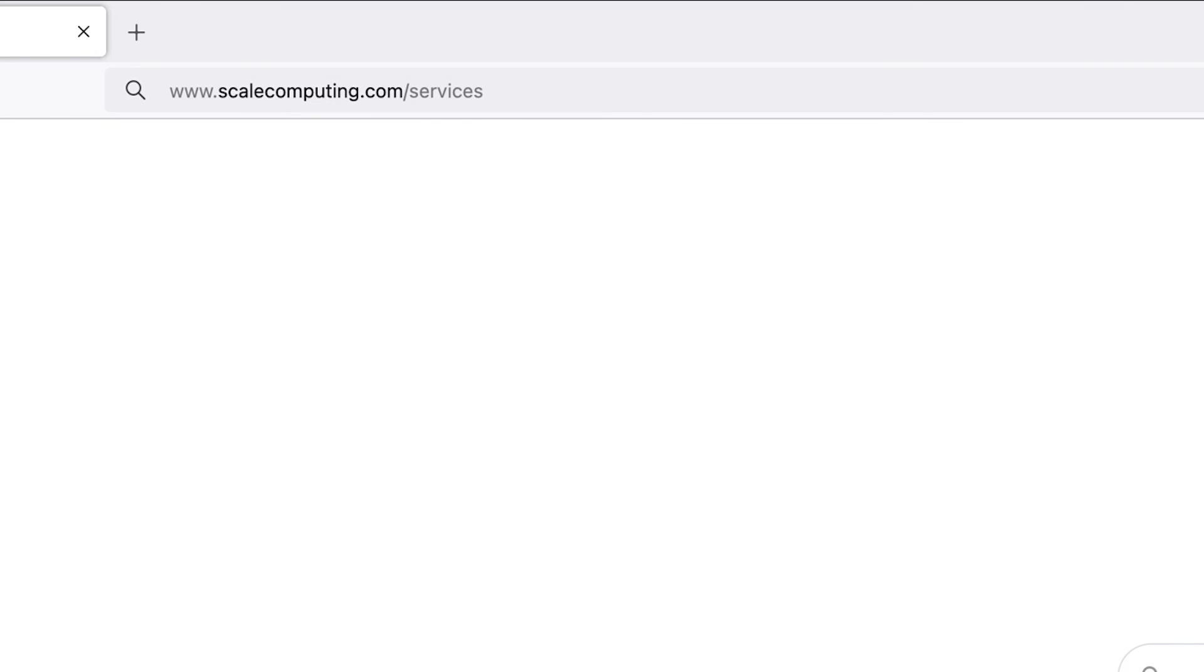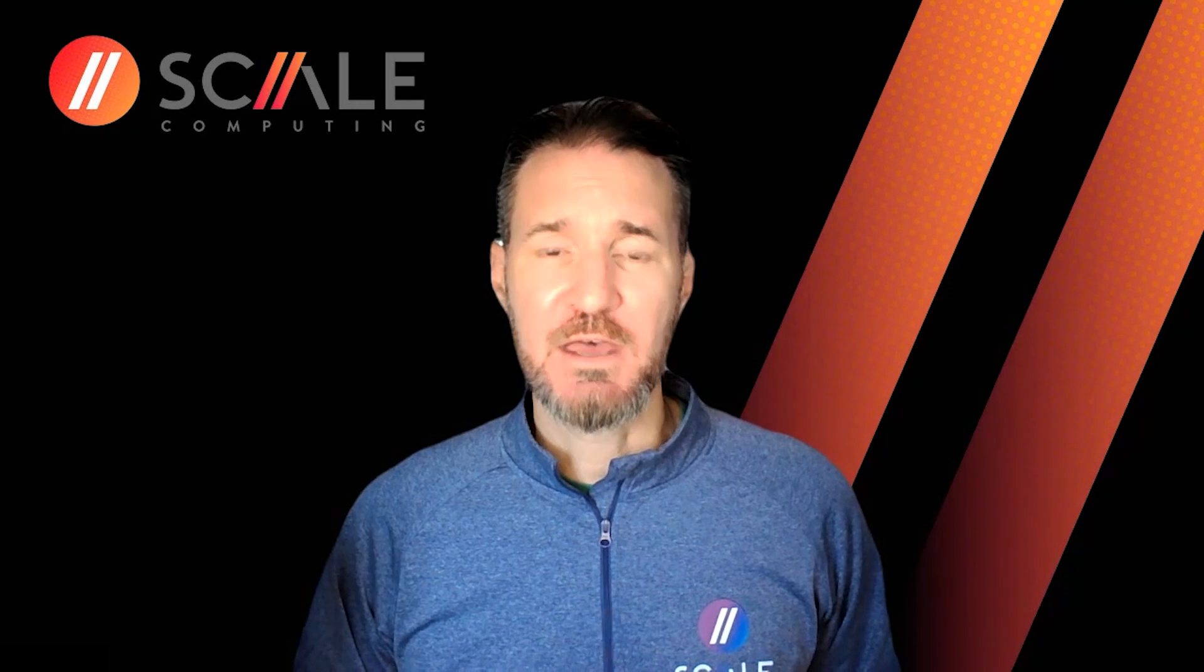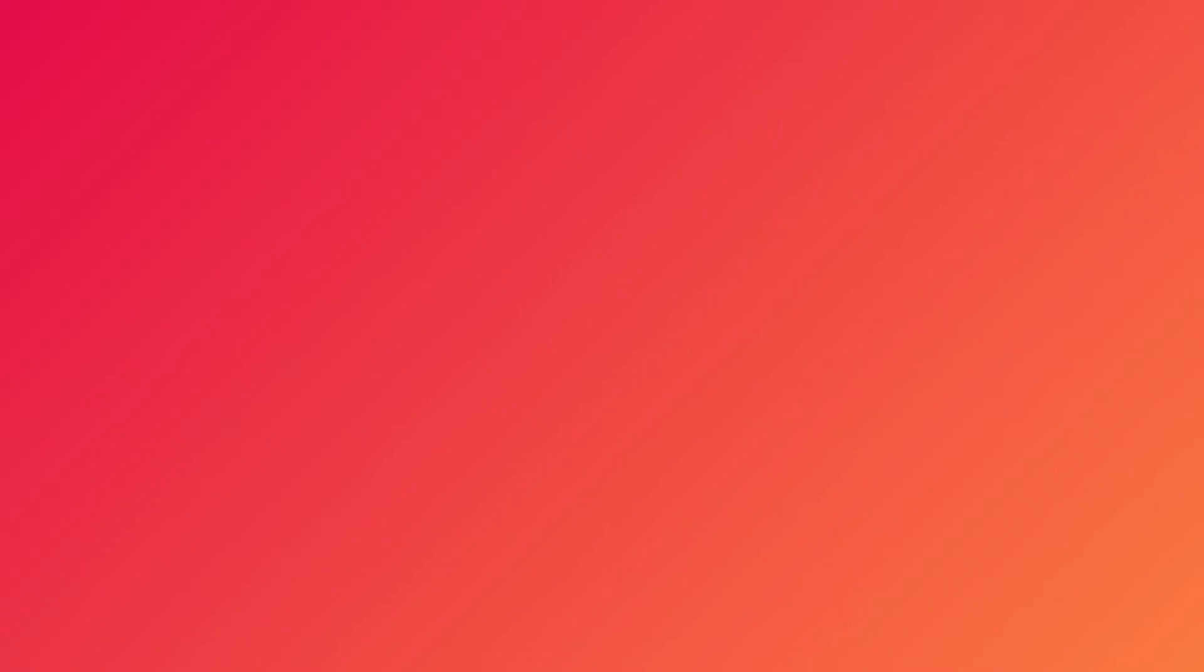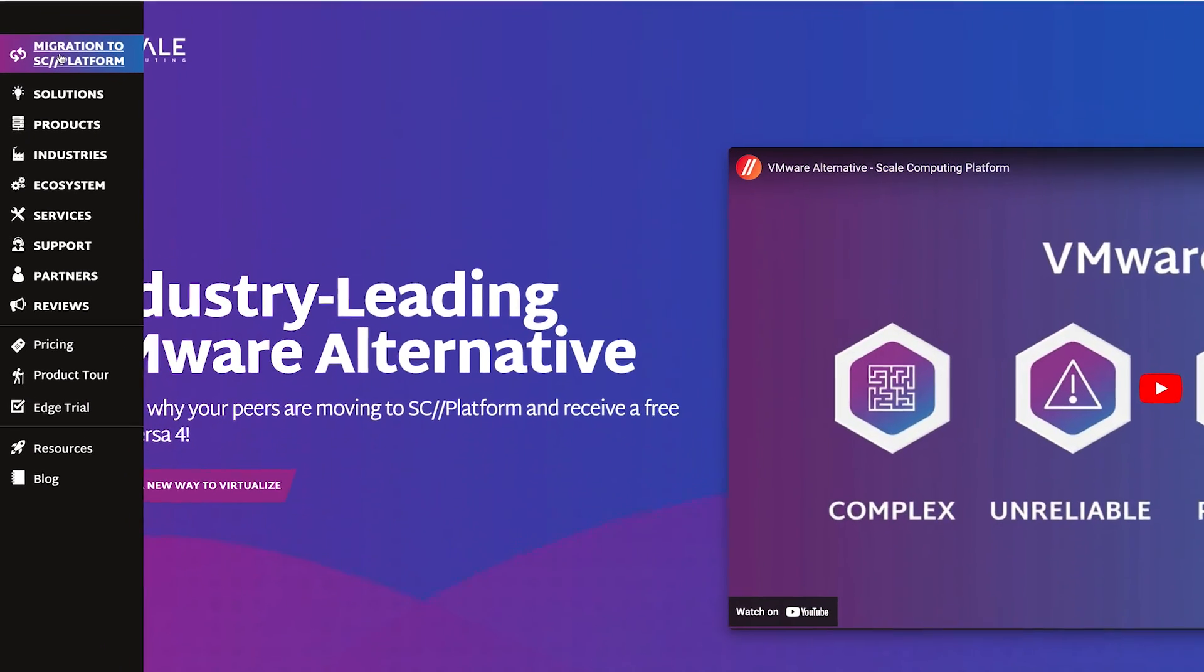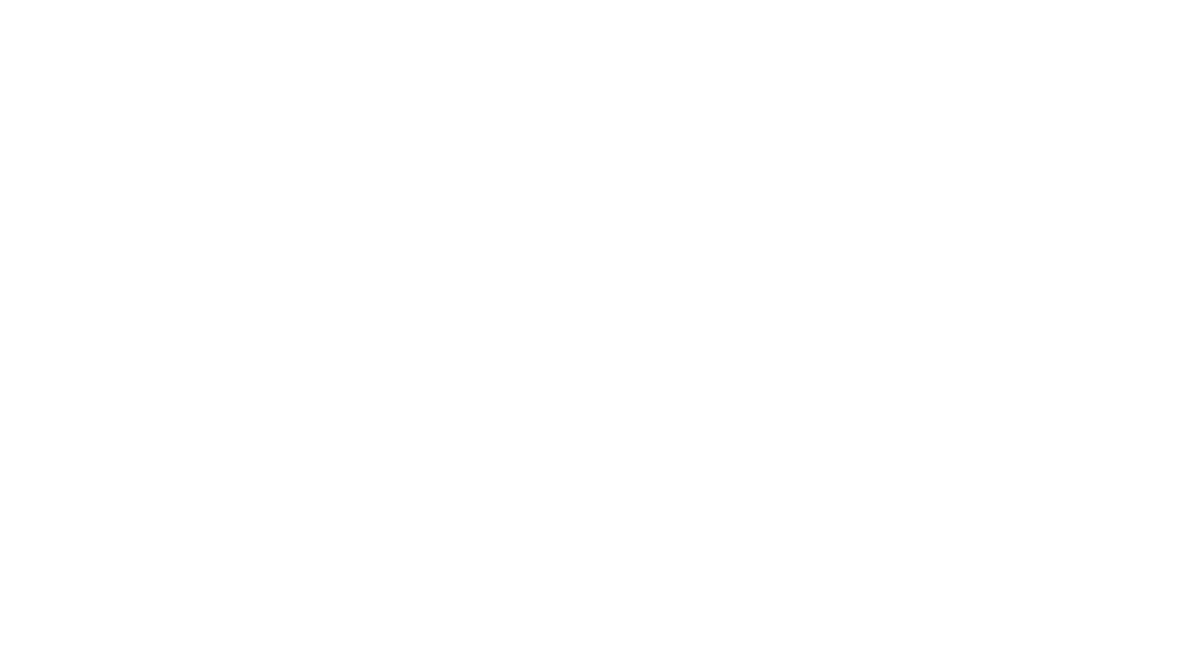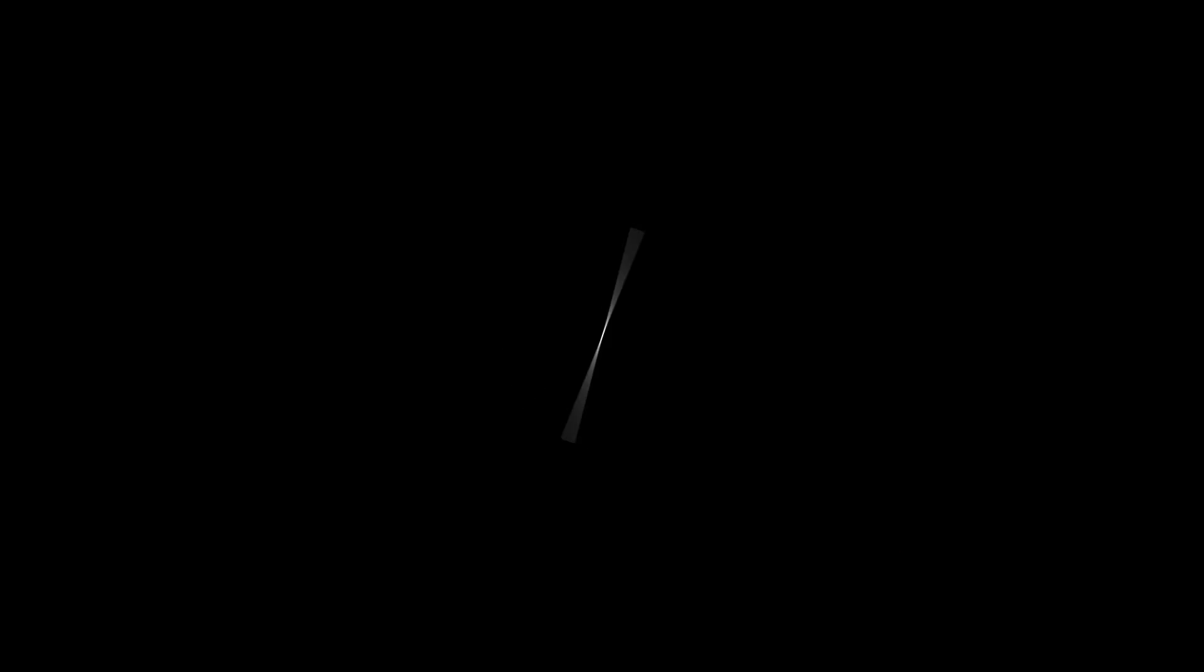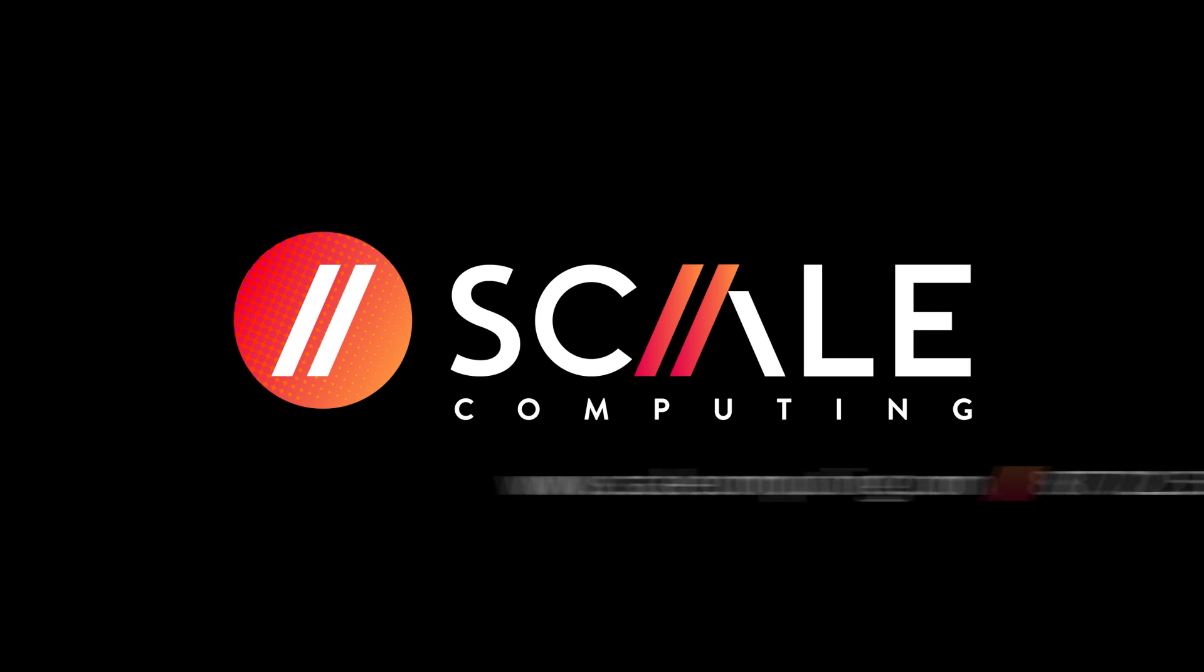Thank you for taking a few minutes to learn more about the migration options available to you for your scale computing platform environments. If you would like more information on these options, please visit the Migration to SC platform page at www.scalecomputing.com or through searching the scale computing community pages.